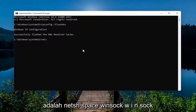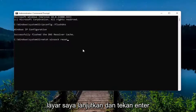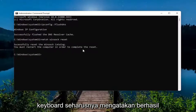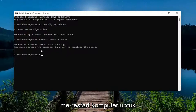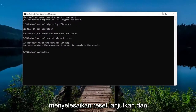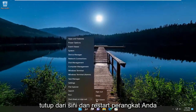The next command to type in is: netsh winsock reset — exactly as shown. Hit enter and it should say: successfully reset the Winsock catalog, you must restart the computer in order to complete the reset. Go ahead and close out of here and restart your device.